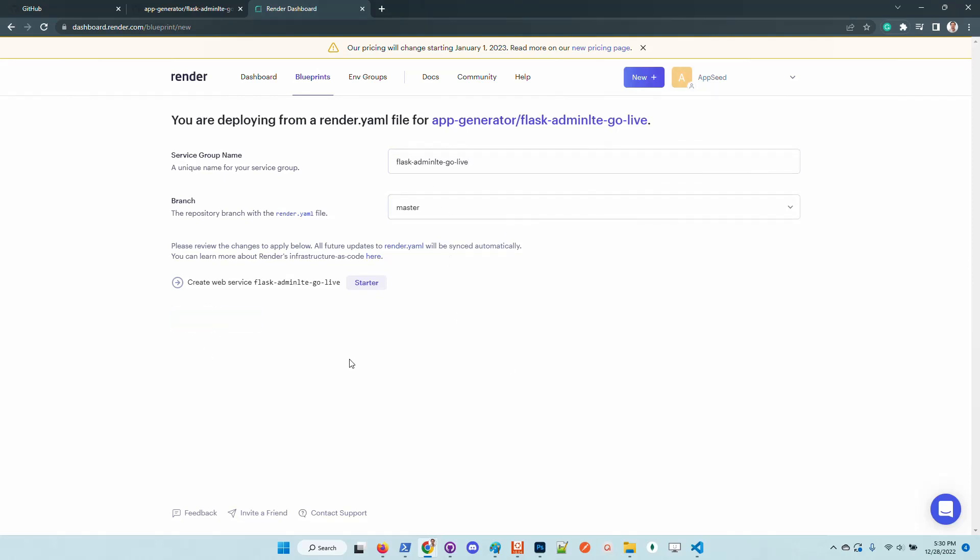Okay, now Render platform accepts the request, analyzes the codebase, and the product should be pushed into their infrastructure for live deployment.